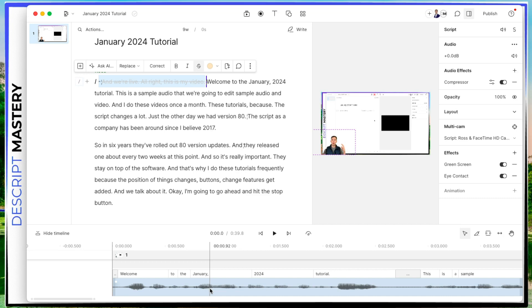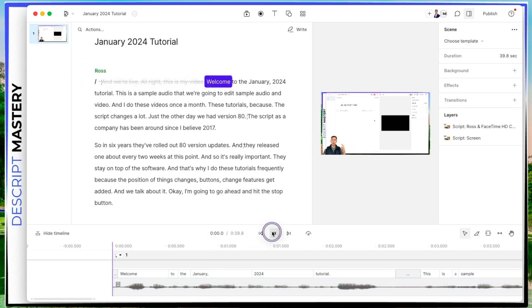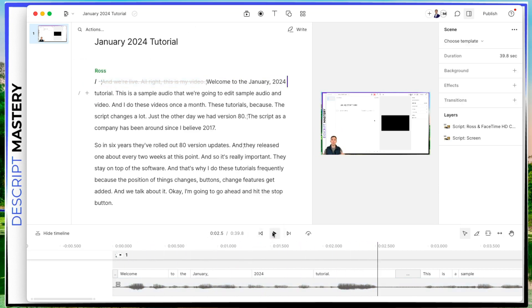If there's some words I've mistakenly gotten rid of, I can simply bring that back. So here's what it looks like now. It starts right off the bat with that welcome to the 2024 tutorial.